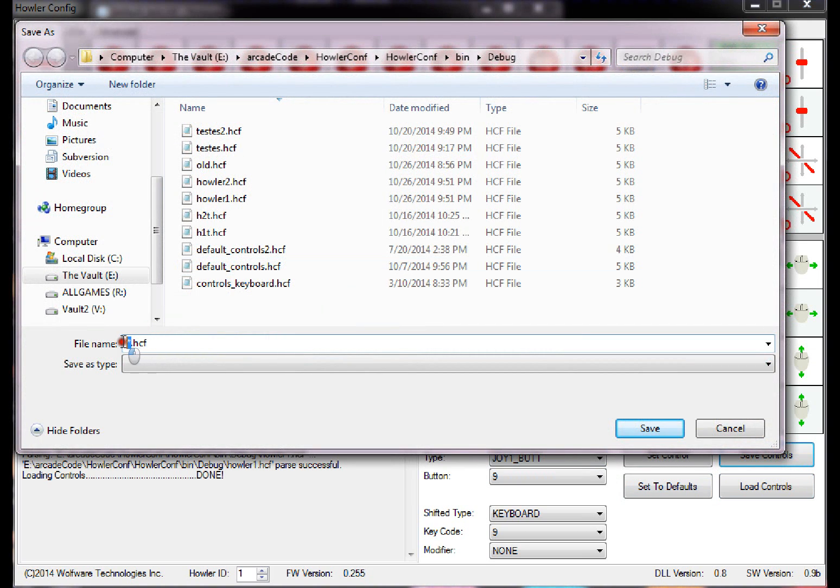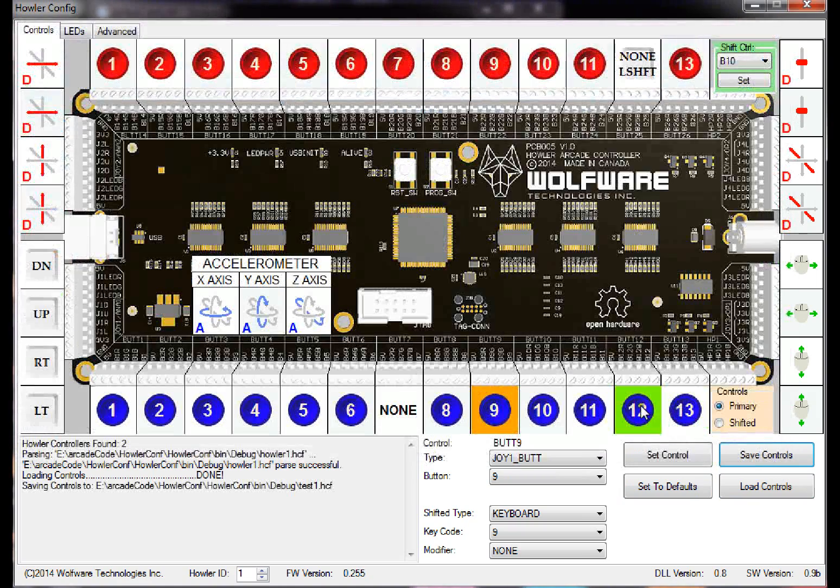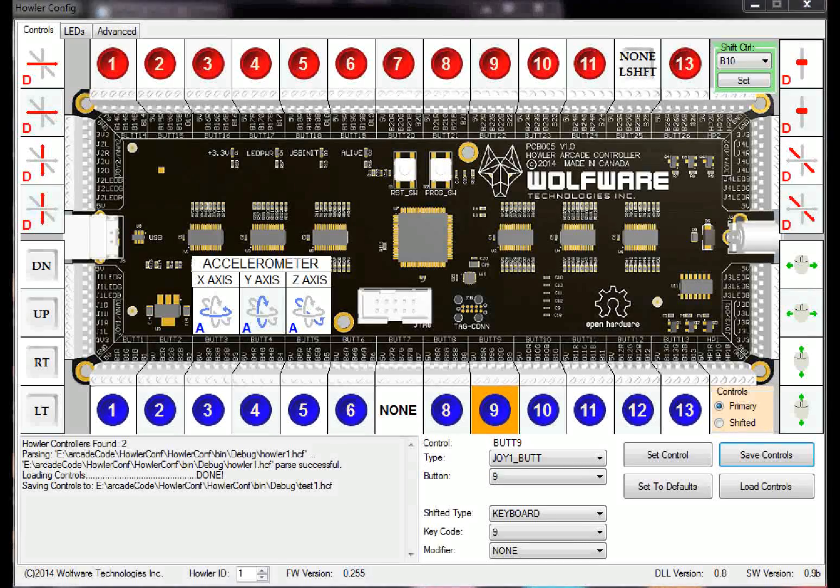So that's a really interesting thing you guys were looking for. And save controls, you just click save controls, put a file name, so test1, save it, and there you go, it saves it to a file for you.